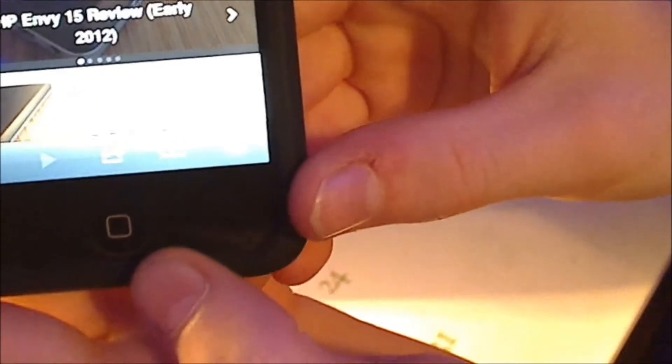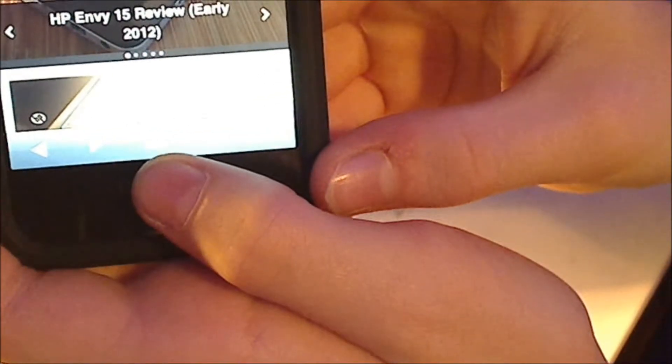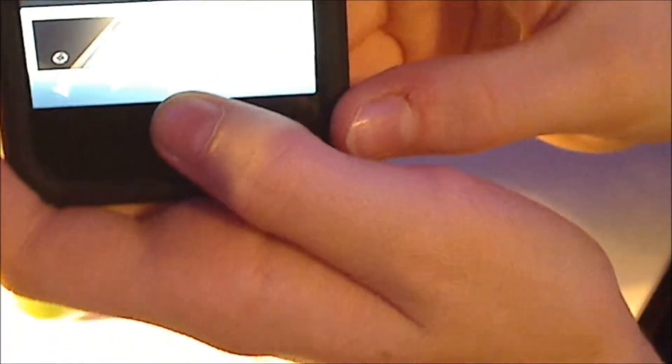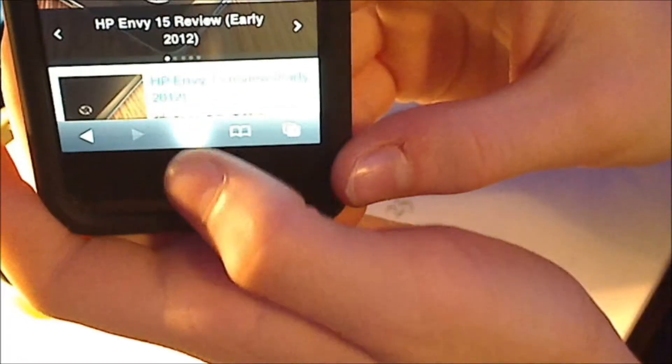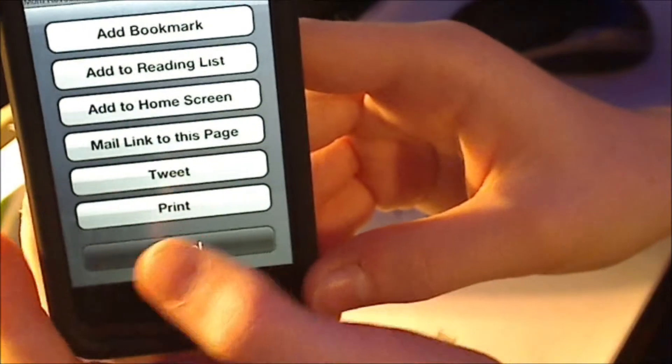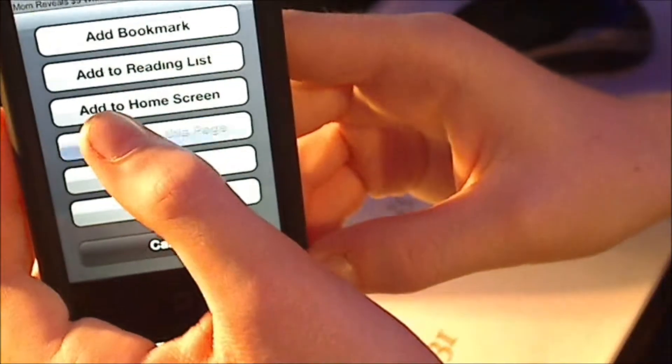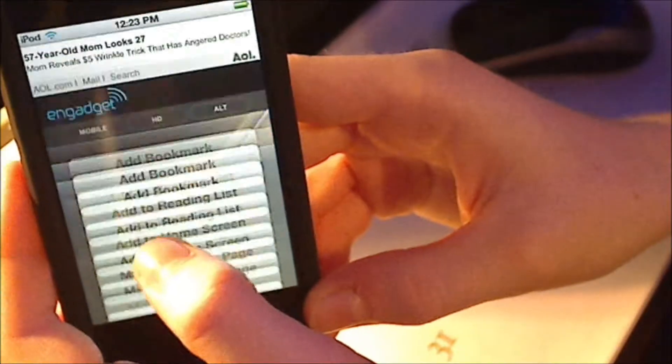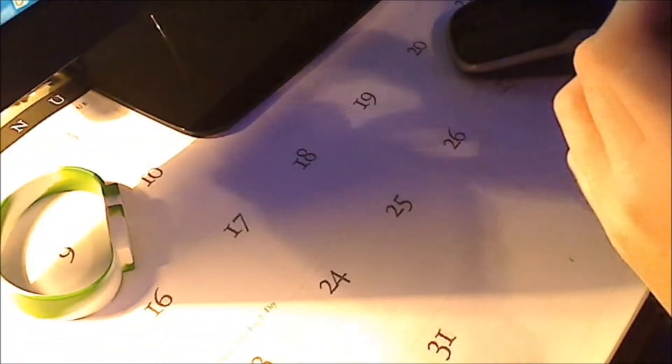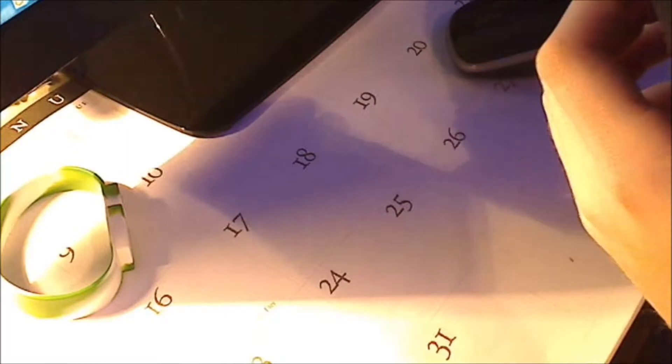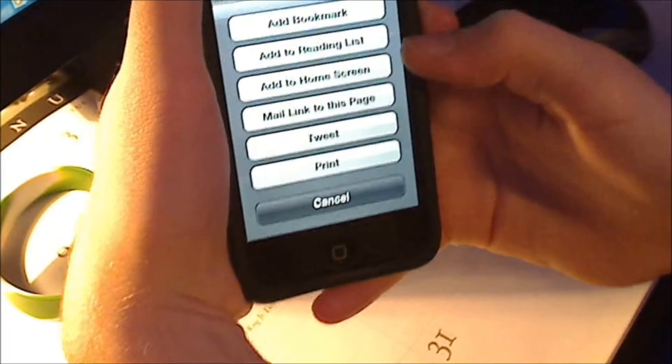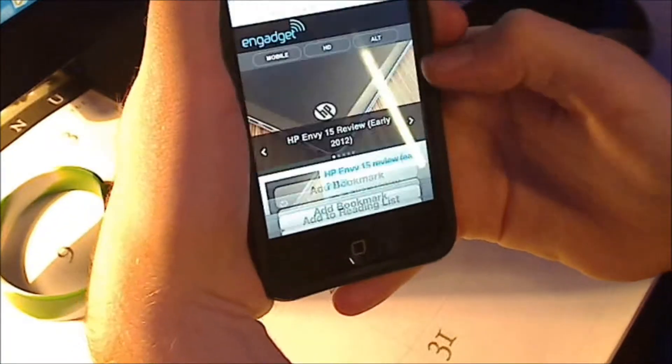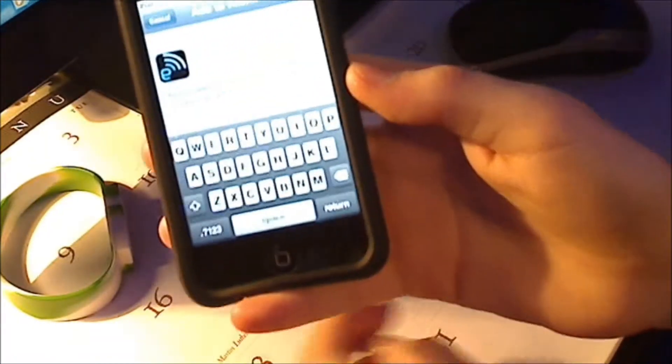As you see right here, you want to click that button right there and all these options come up. You want to press that button, and you want to press where it says Add to Home Screen. Press that and then you can name it.